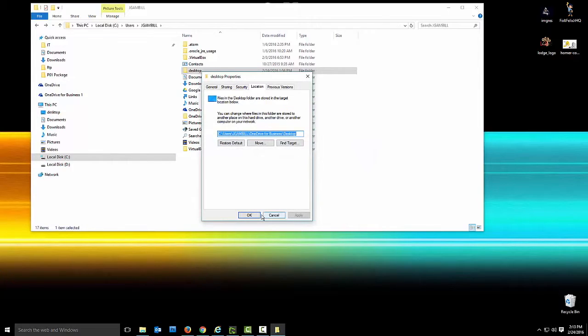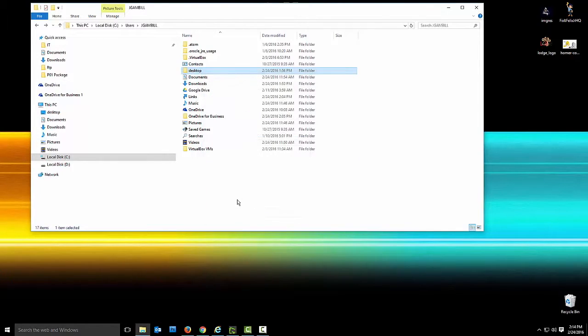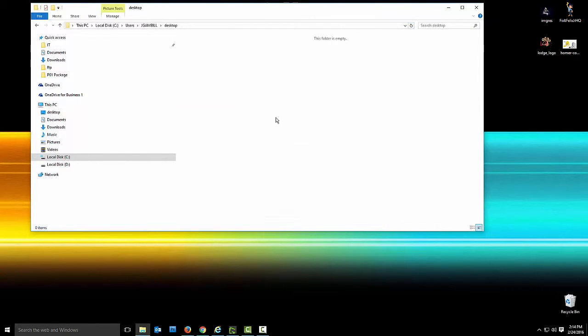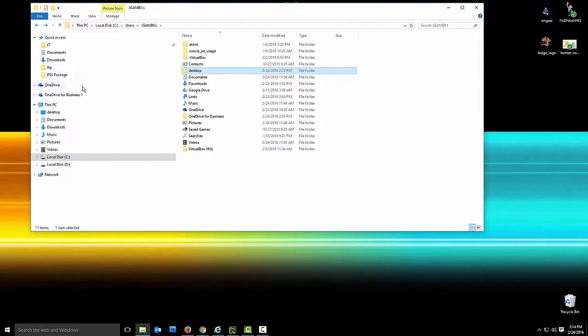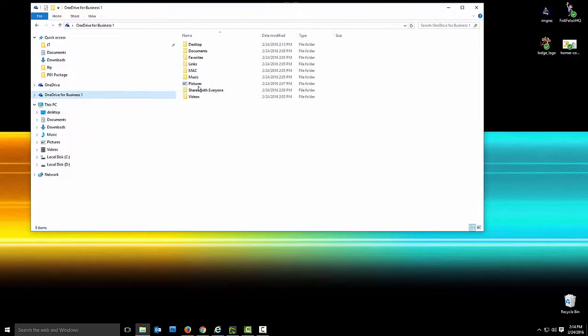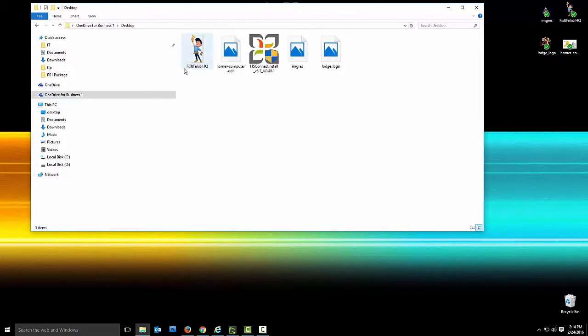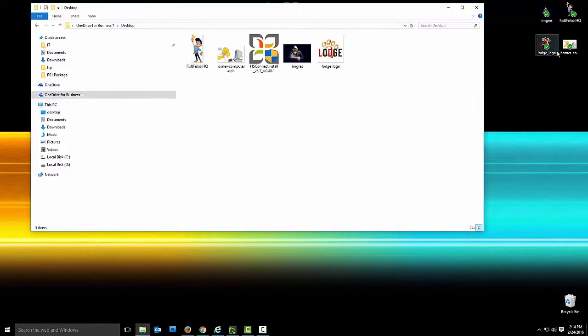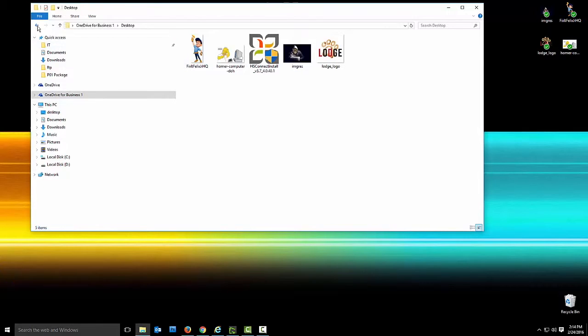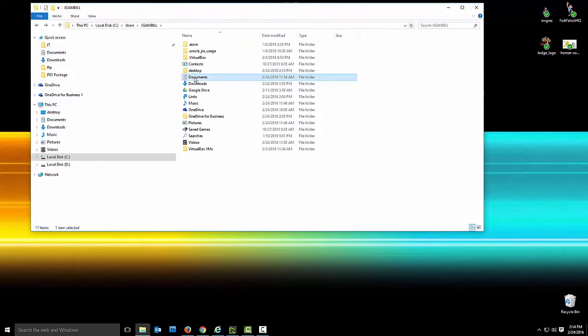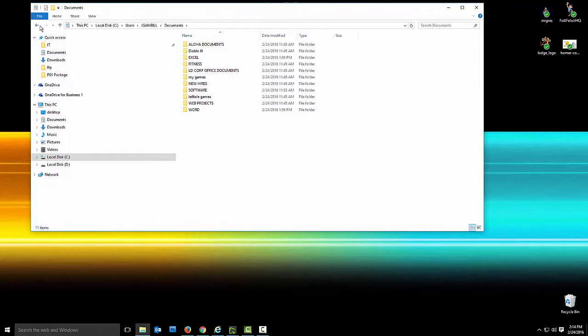And now what that did is it moved all my icons that I had in my desktop folder. As you can see, it's empty. Now if I go over to OneDrive for Business, I now have all my icons here. And as you can see, you got the little check marks right now because it's checking into OneDrive, OneDrive is syncing it. Just give me that check mark, checkbox item, a thumbs up.